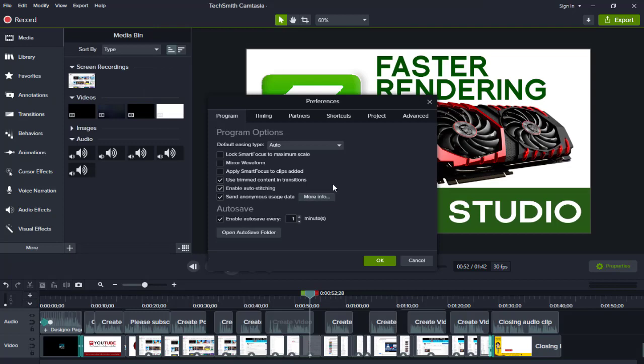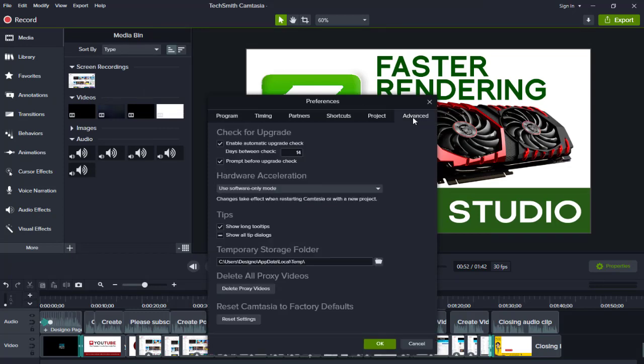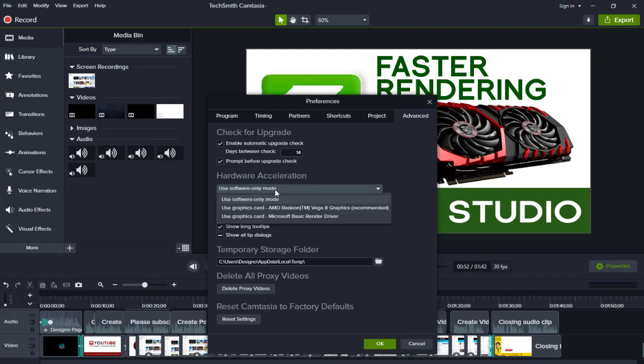Again, in this pop-up window, we need to click this Advanced tab. Here, under Hardware Acceleration, we need to select the graphic card to be used when rendering the project.